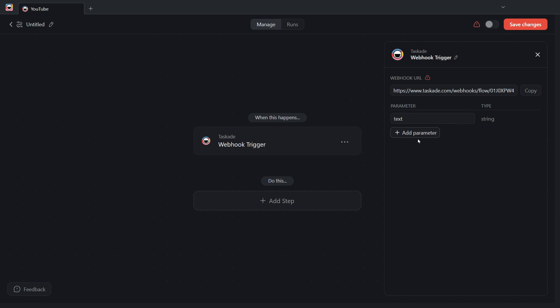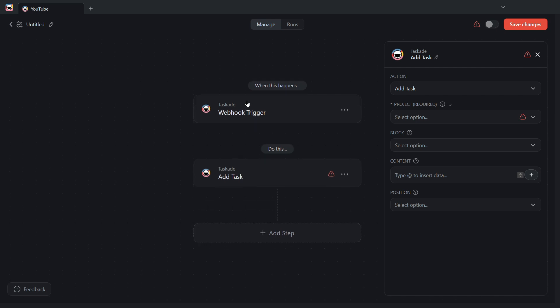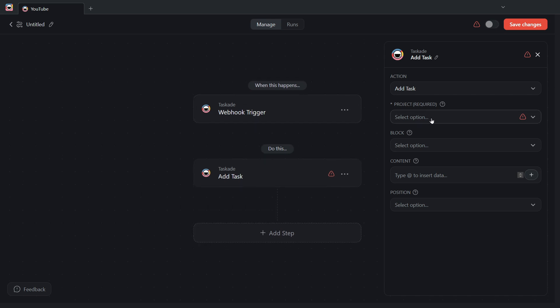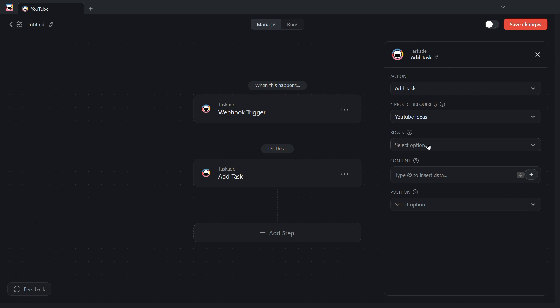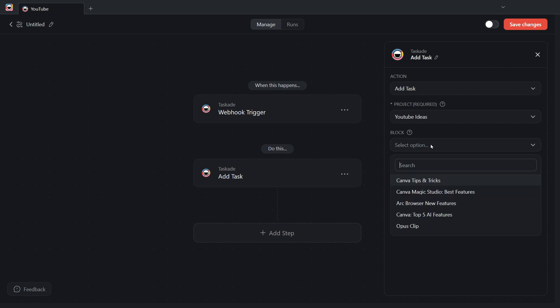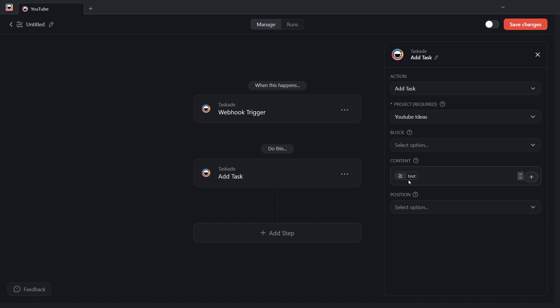What do I want to do once I receive this data in Taskade? Well, I want to add a task. Where do I want to add this task? I want to add this task to the YouTube Ideas project. Really doesn't matter which block to me. What do I want the task to contain? Well, I want it to contain the data in the text parameter. And I want to send it to the start of the block.